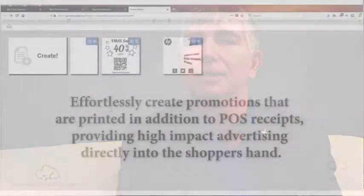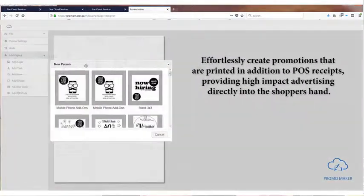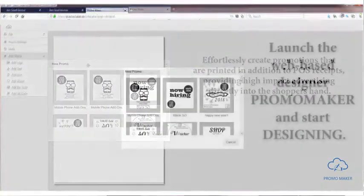The first component is PromoMaker. This is a web-based, almost Photoshop experience, but really tuned for the printer.